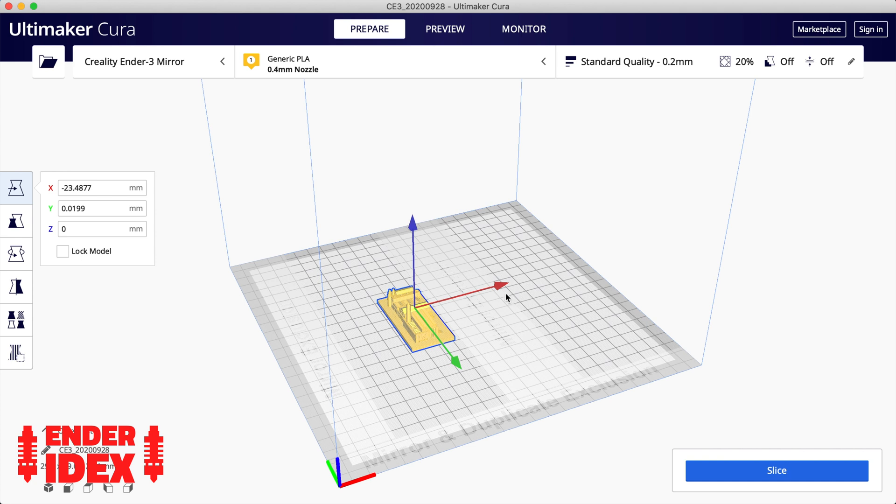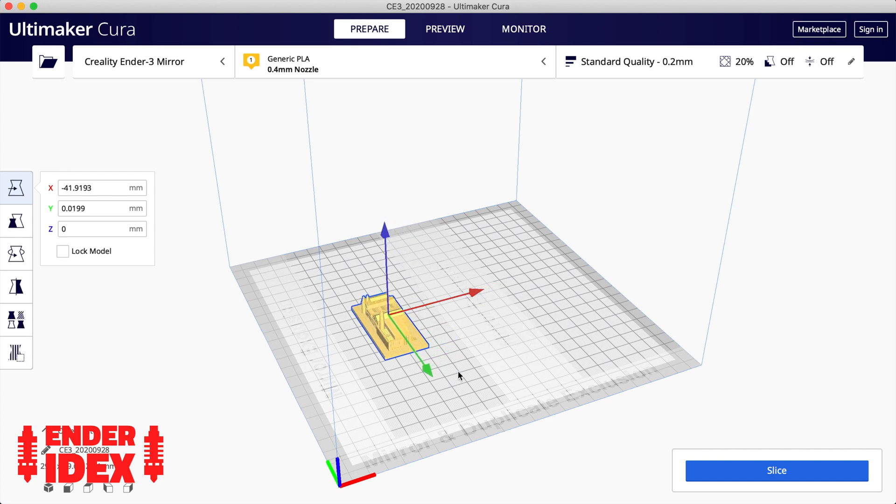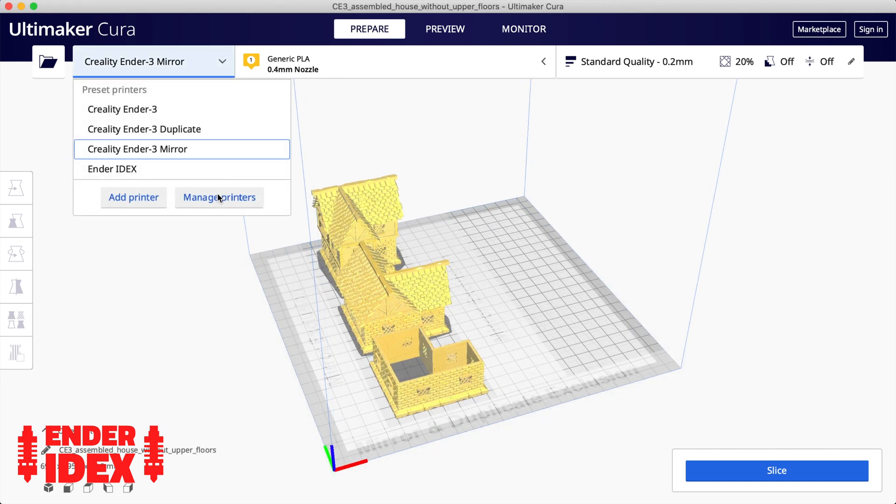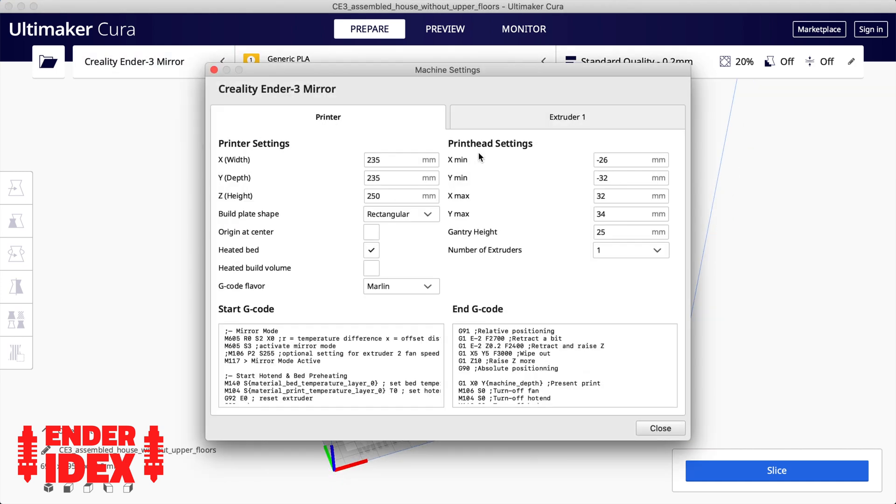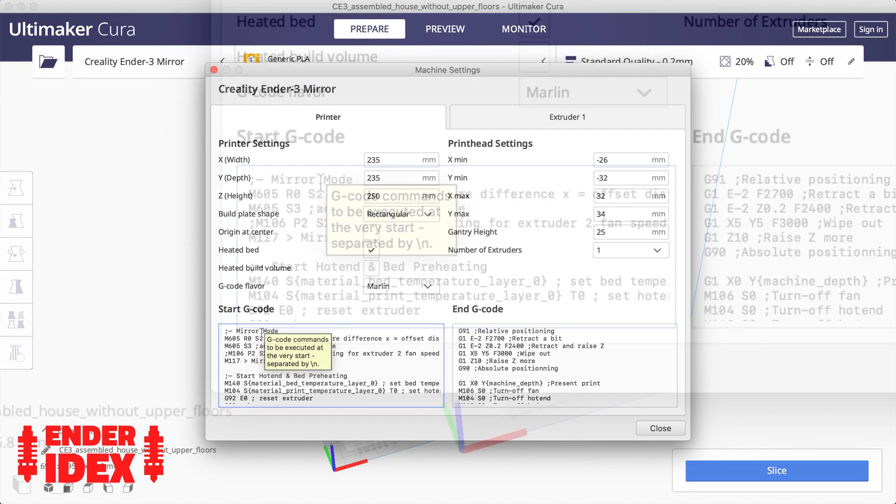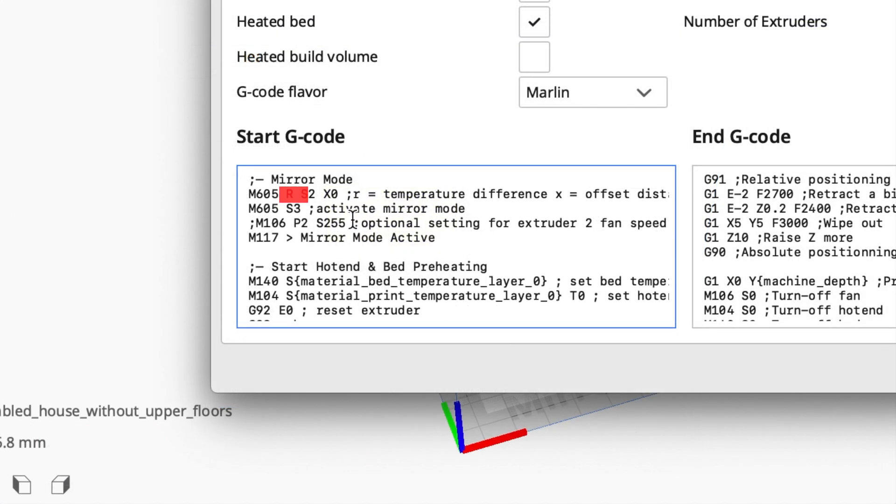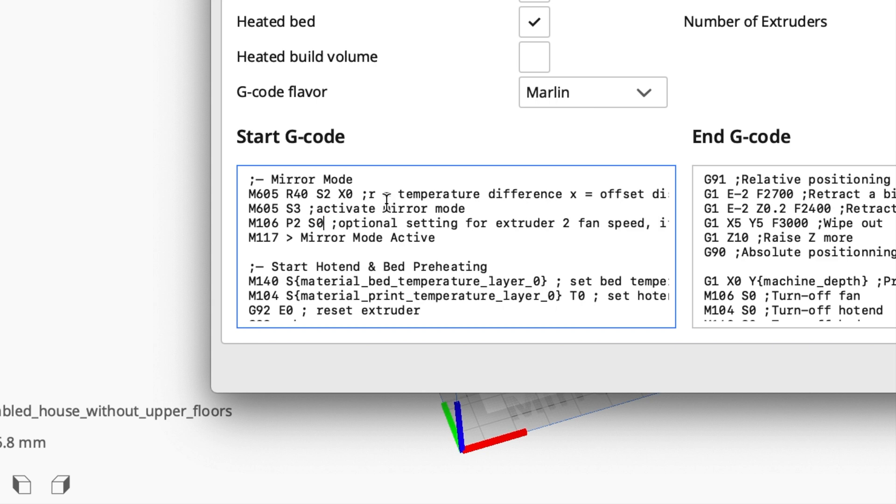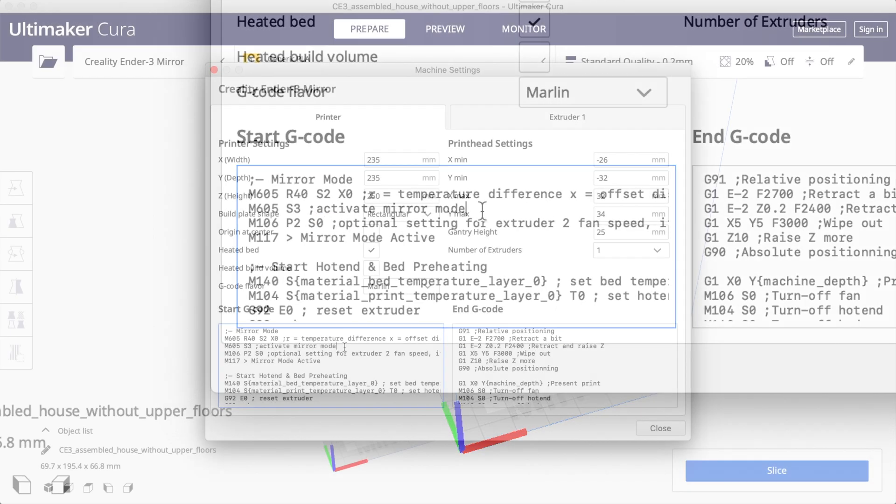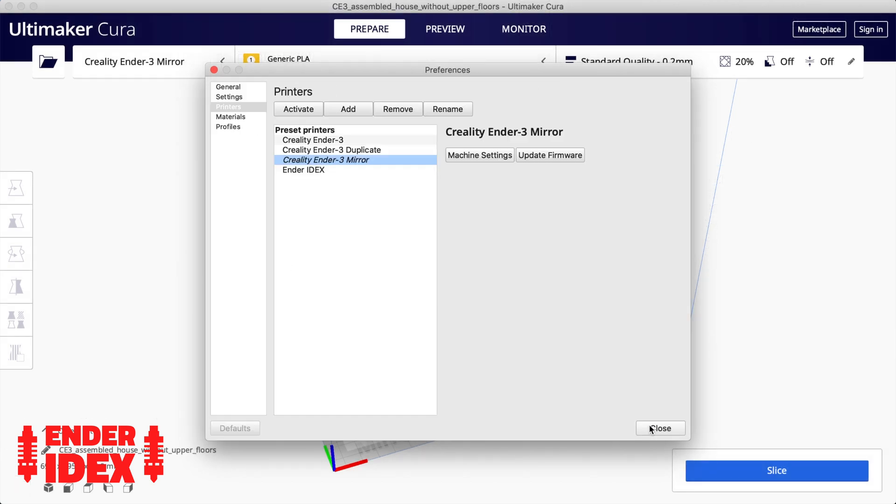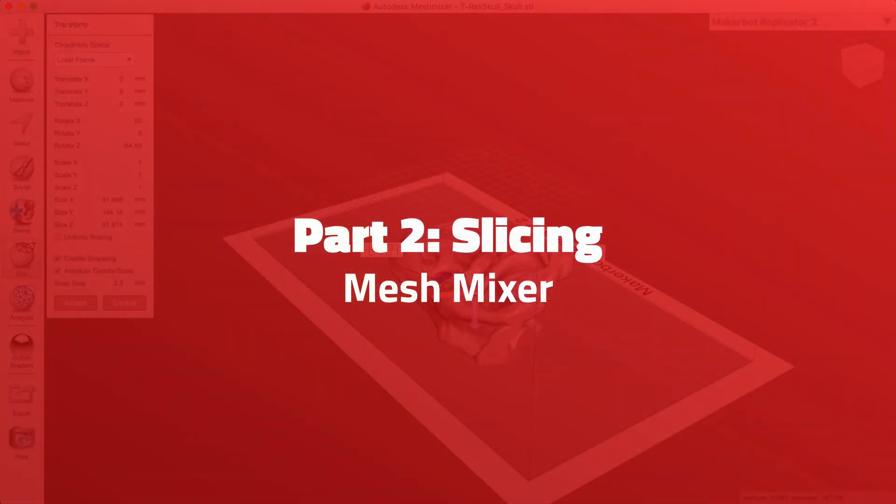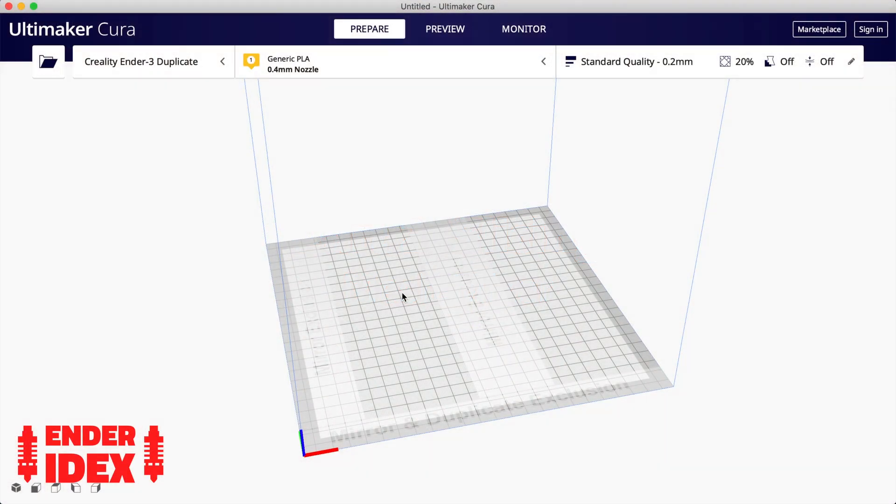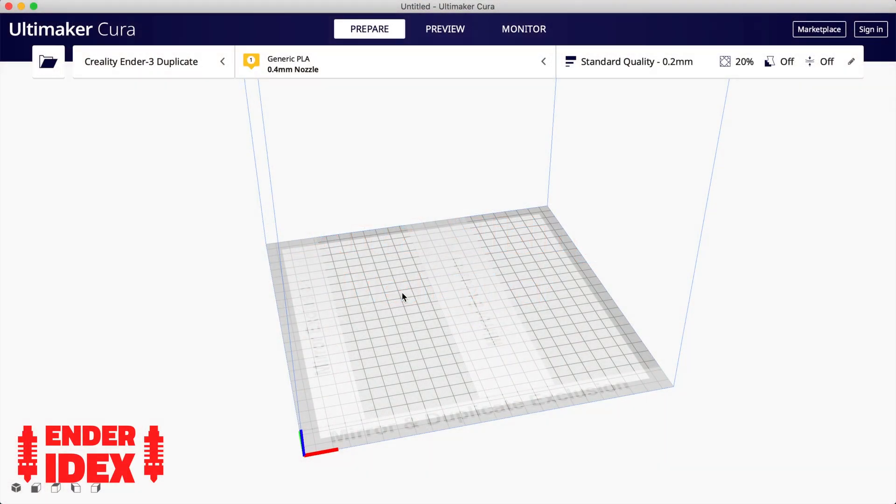As you can see, it's just a matter of placing the models in the gap on the bed. There is no offset to calculate. However, you can still go into the settings and change the R value for a temperature difference if you like. You can also set the parts cooling fan speed for the second hotend. Just remove the semicolon on the M106 line and edit the S value. S0 turns the fan off while S255 turns the fan to full speed. You can set any value between these two numbers.